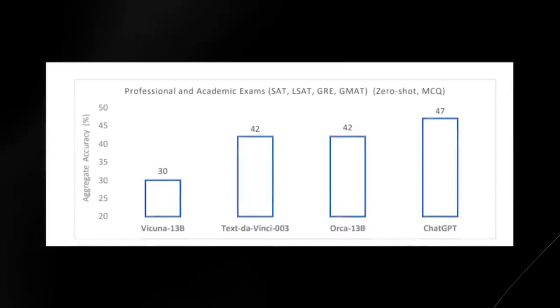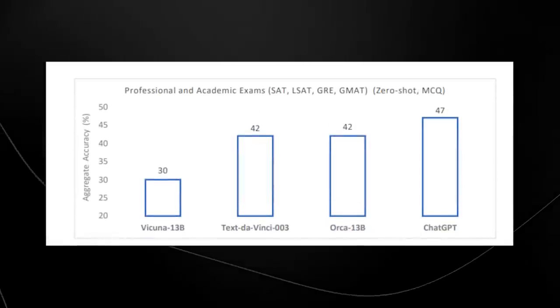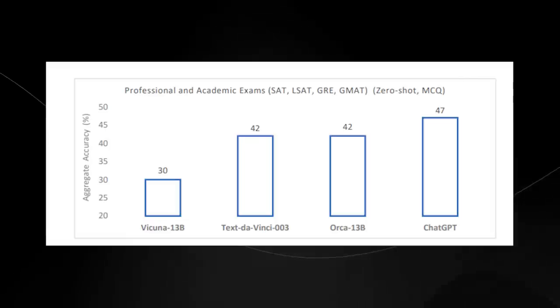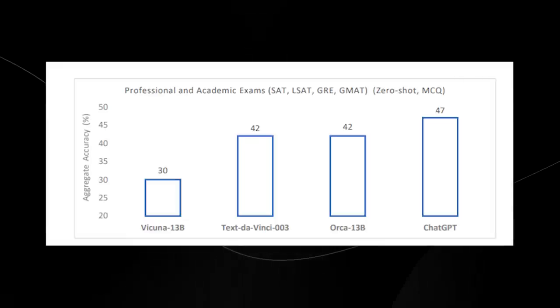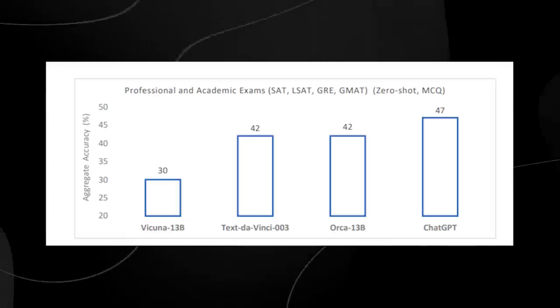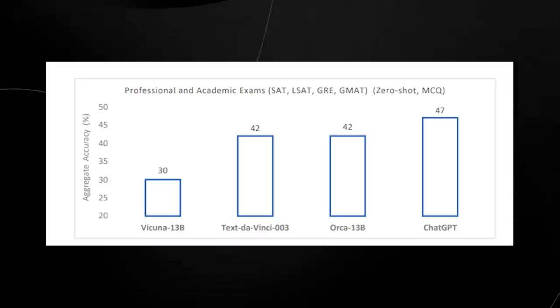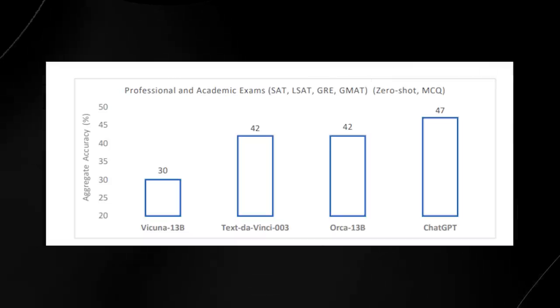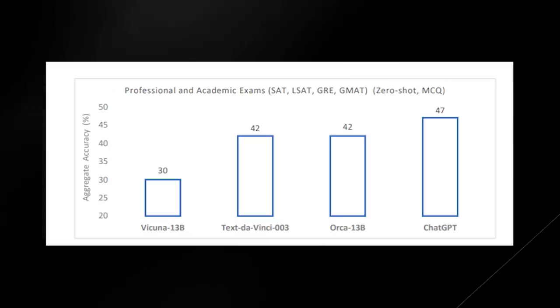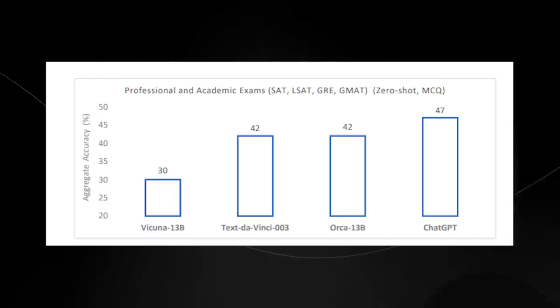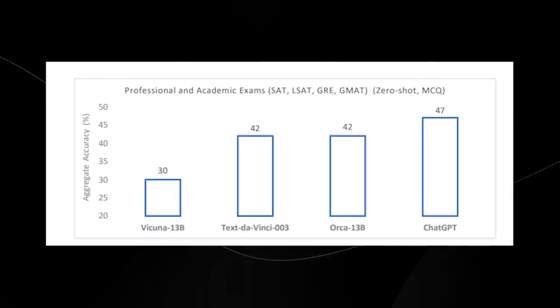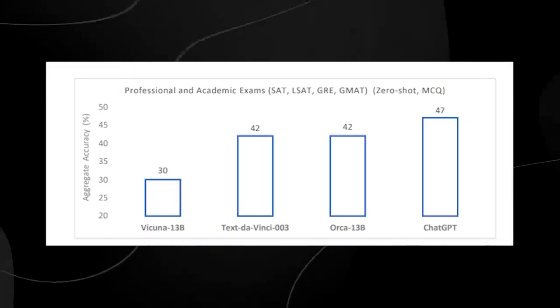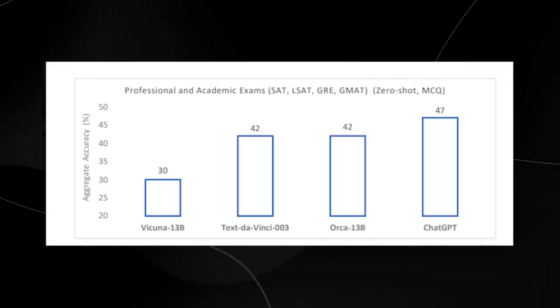When we come to the professional and academic exams like the SAT or the LSATs, Orca is quite similar to Text DaVinci 003, which is ChatGPT's earlier version without all the fine-tuning. This means that Orca is much more effective than prior open source models, and when compared to Vicuna, this is actually a 40% increase in effectiveness with the same number of parameters.